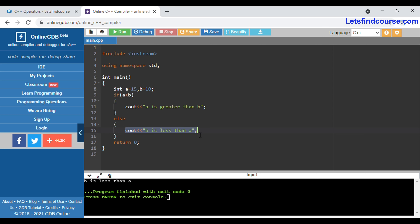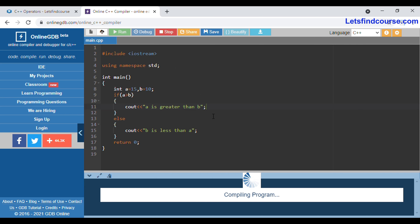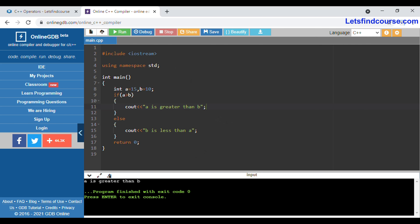Now if we change the operator from less than to greater than — is 15 greater than 10? Yes, 15 is greater than 10. So when we run this code again, you can see the output is: a is greater than b, because the condition is true and it prints that string. If the condition were false, it would print the else string.